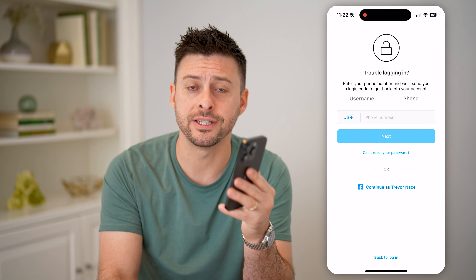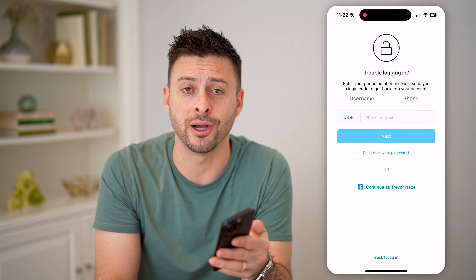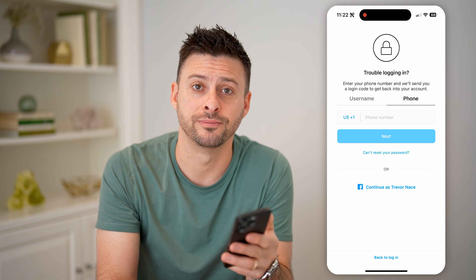I hope this helps. If it did, hit the subscribe button down below — it really helps me out, and I'll catch you on the next one.